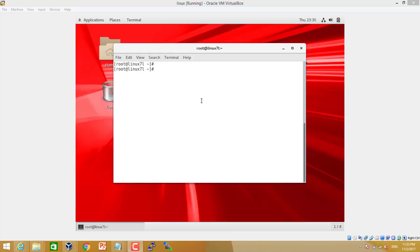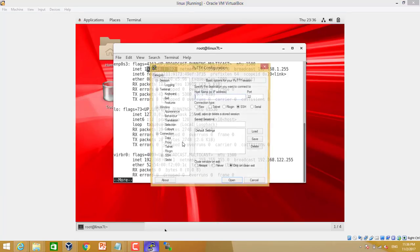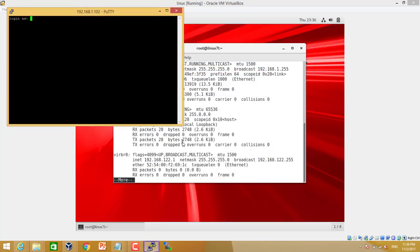First we will login to the server and check the IP of the server. So ifconfig -a. This is our IP 192.168.1.102. We just open the SSH client, the putty client. We just connect to putty with the root password.